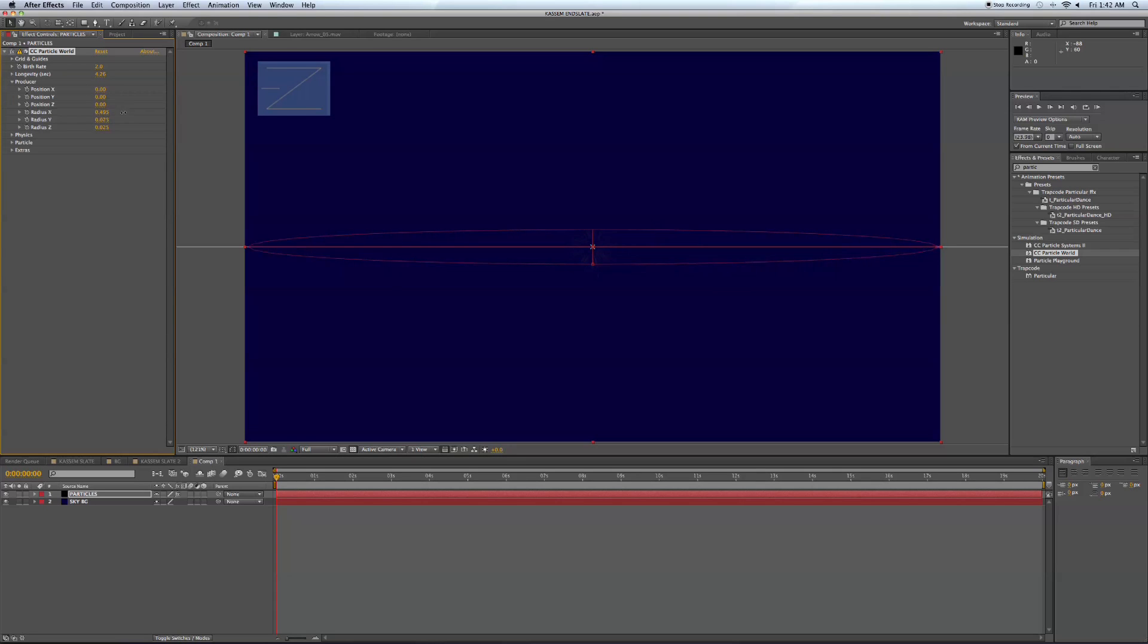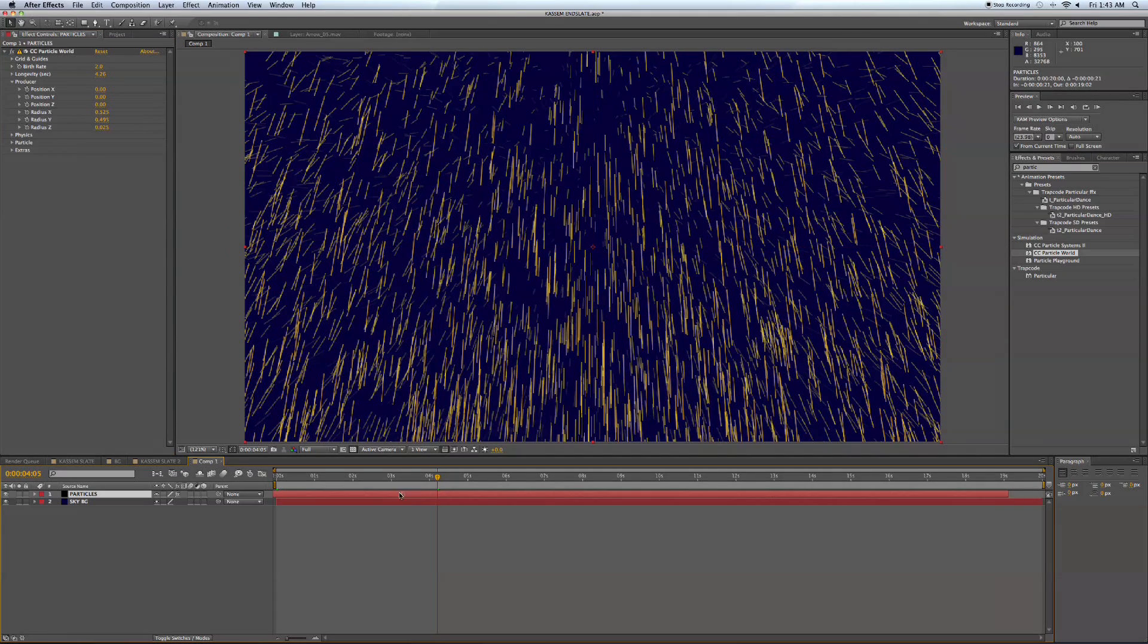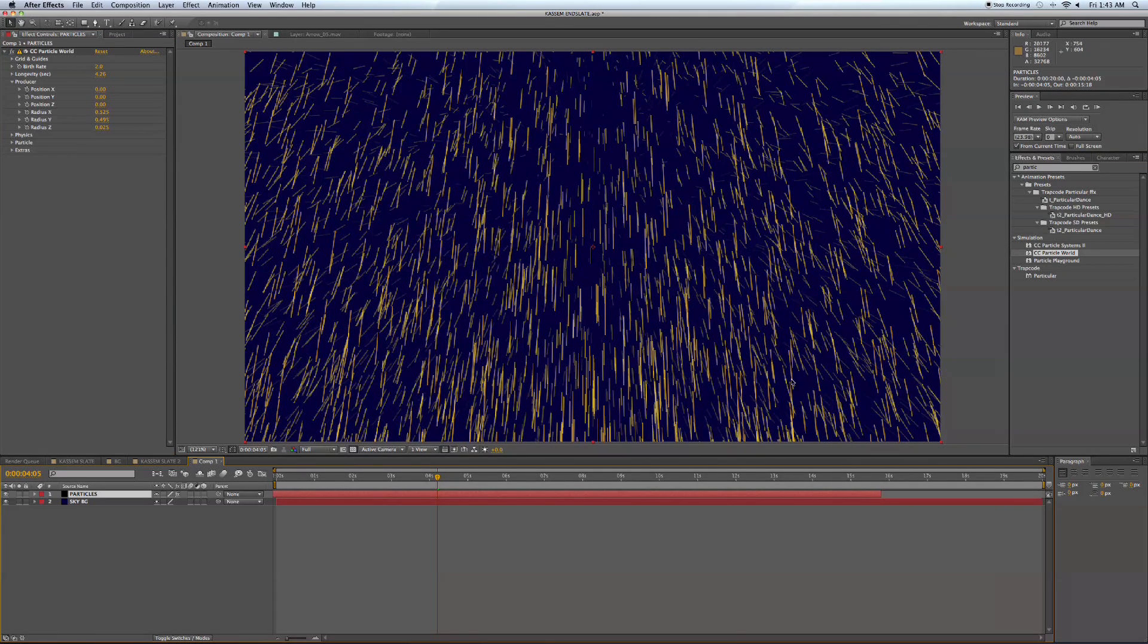We're going to want to spread these out a lot because these are going to be spread out in space, like stars would be spread out. So we're going to want a lot of space between these. Make sure they're nice and spread out.